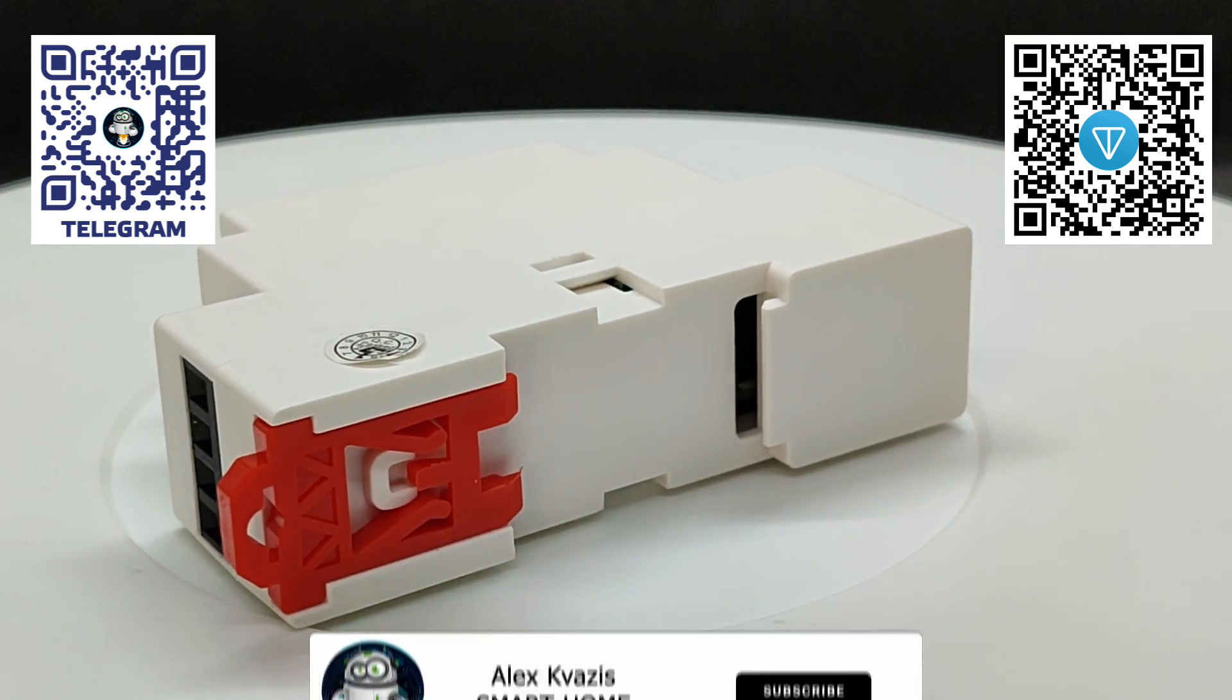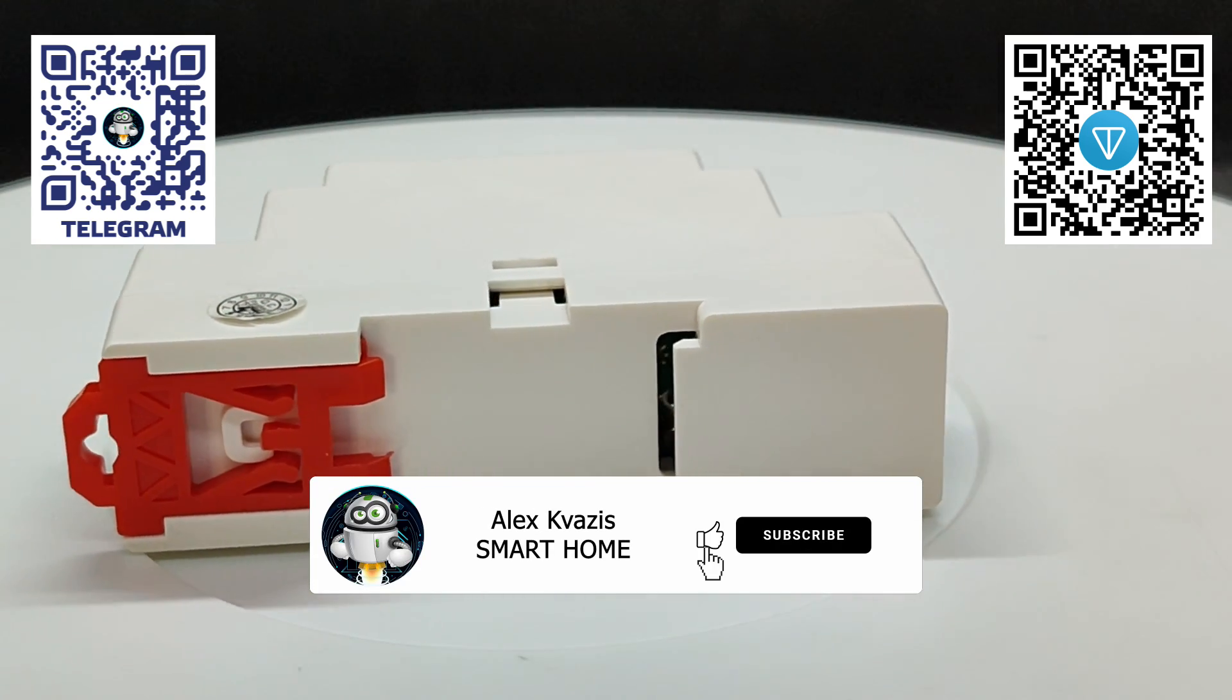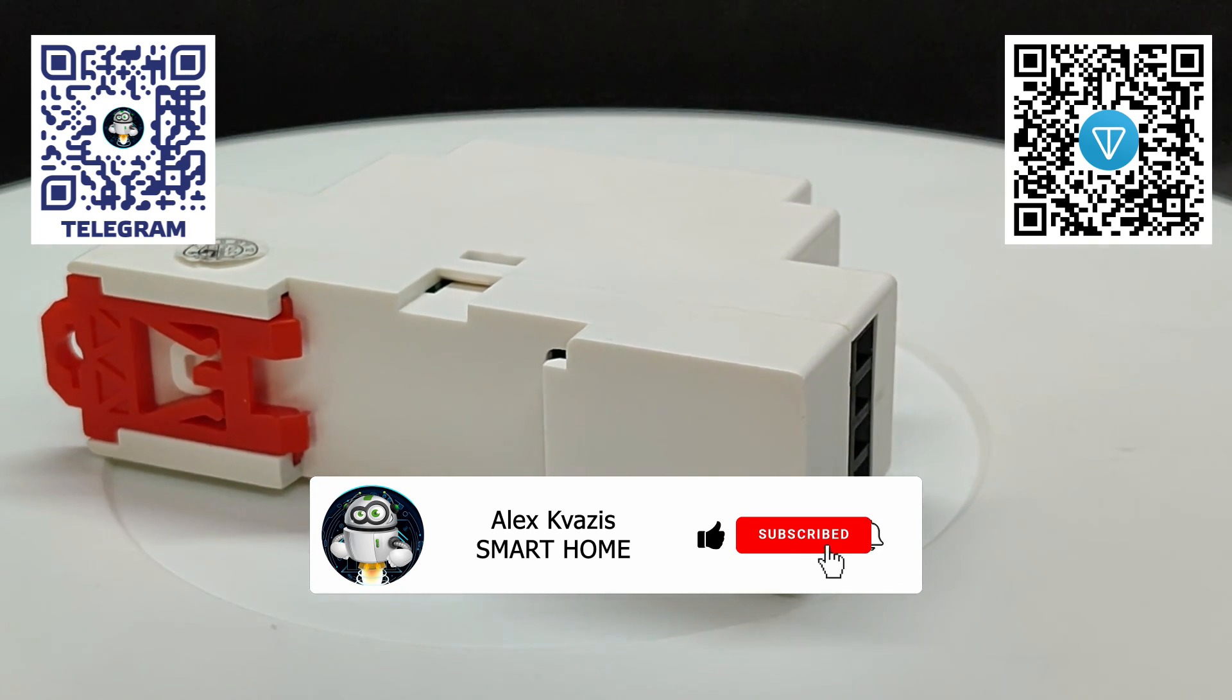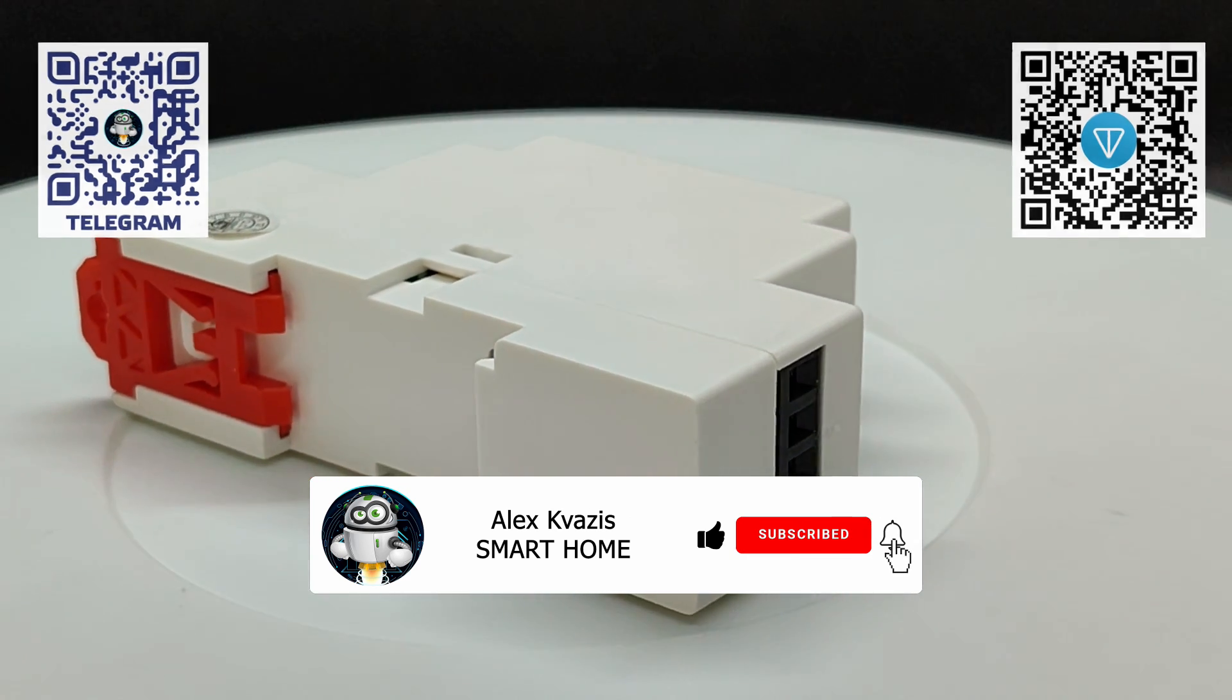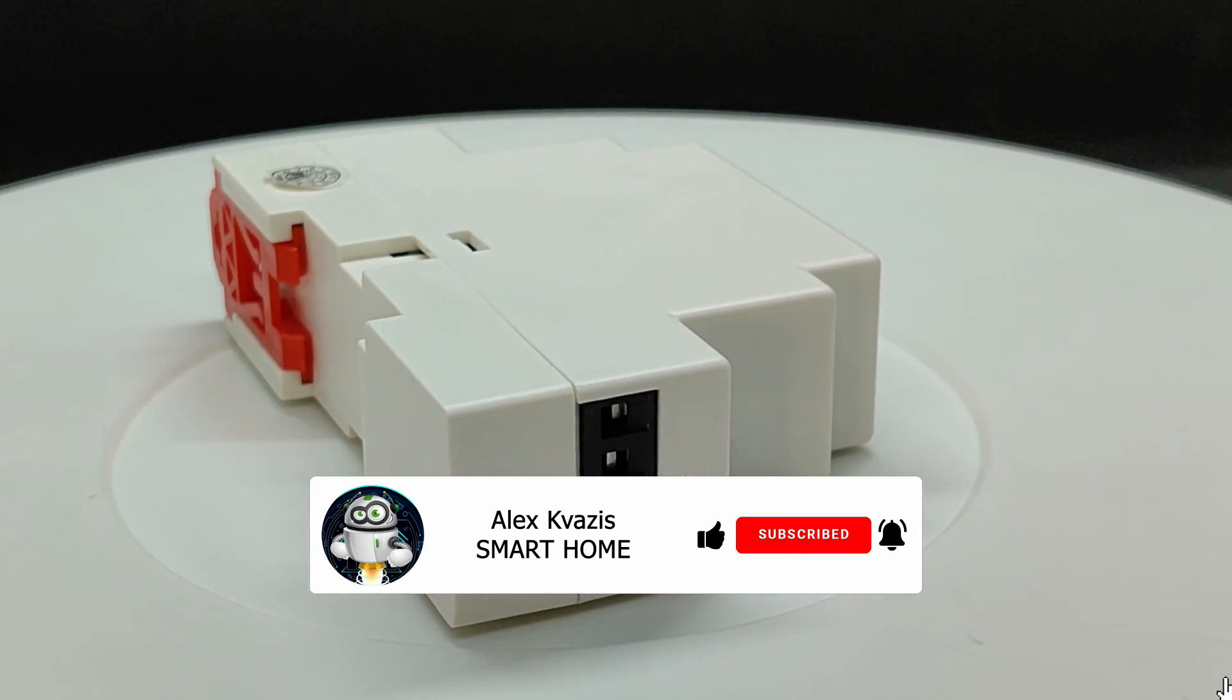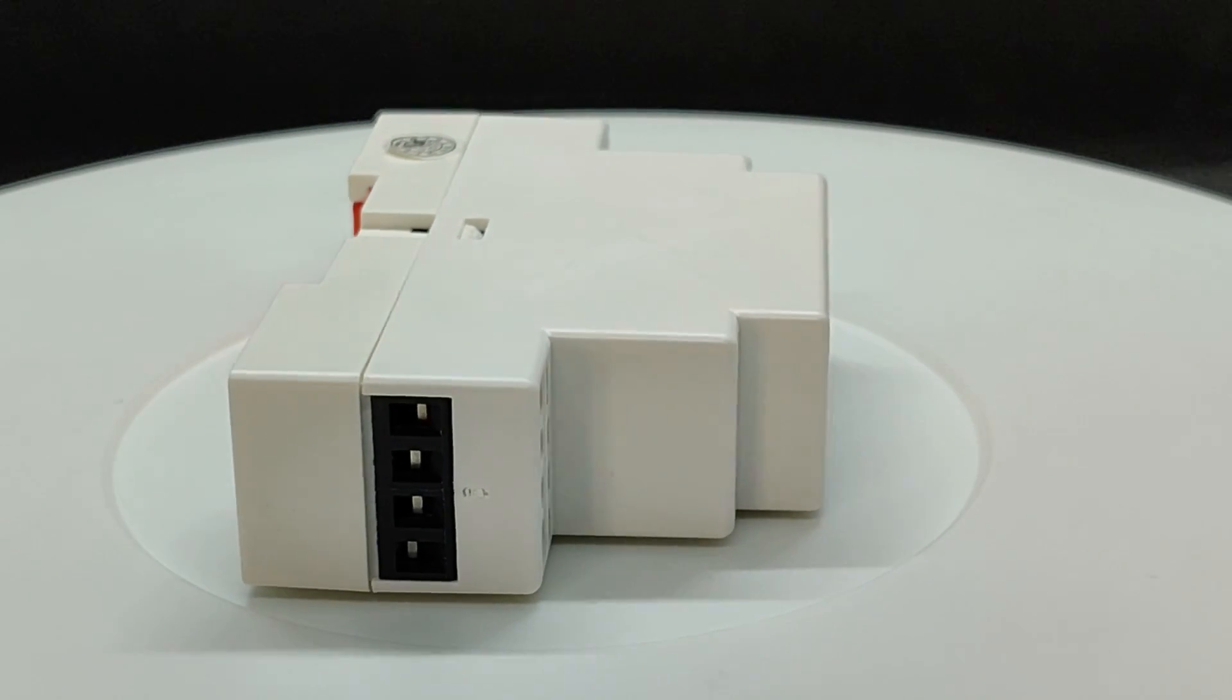Before we start, as usual, I ask you to like this video so that more people interested in smart home technology can find it, and subscribe to my channel if you haven't done so already.